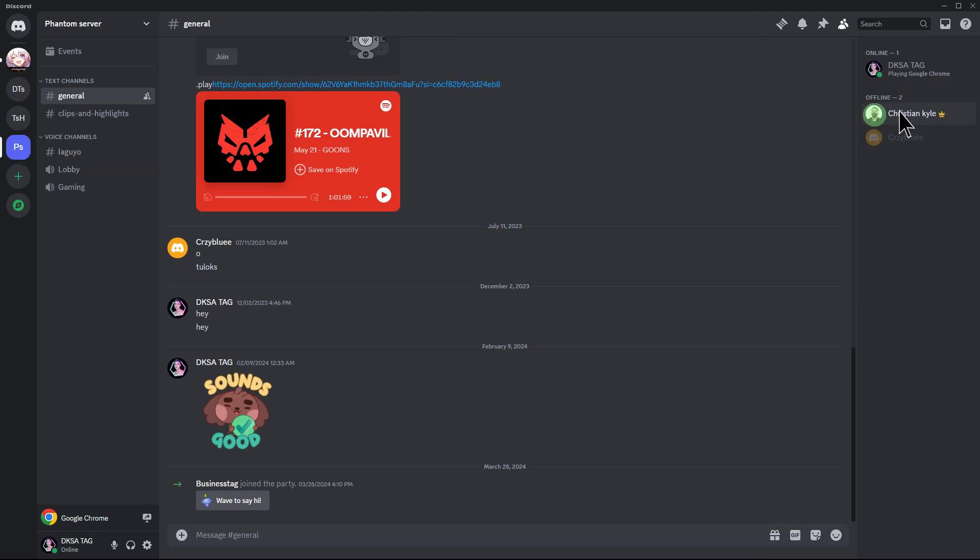On the right side, you'll see the members list. You can scroll through the list to find your friend's username. If the member list is not visible, click on the members icon at the top right of the screen to show it.